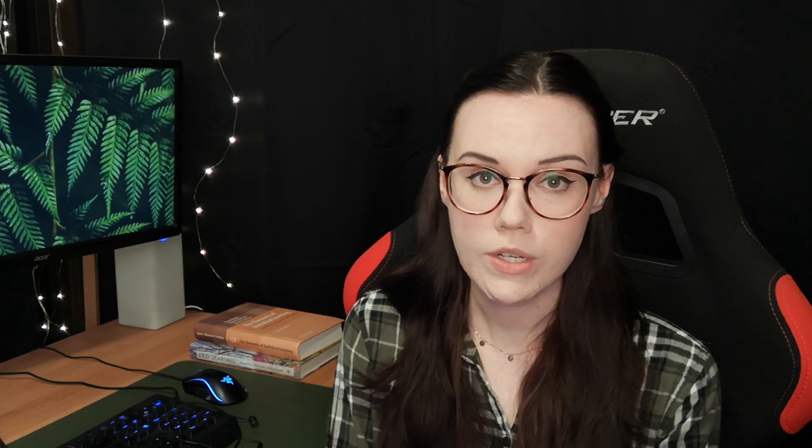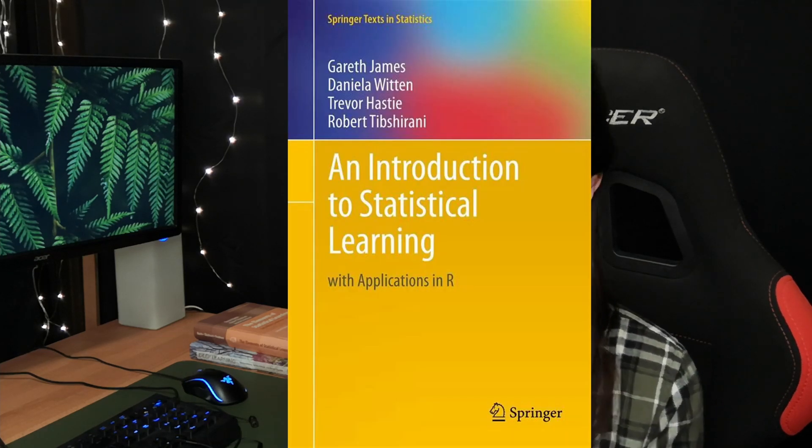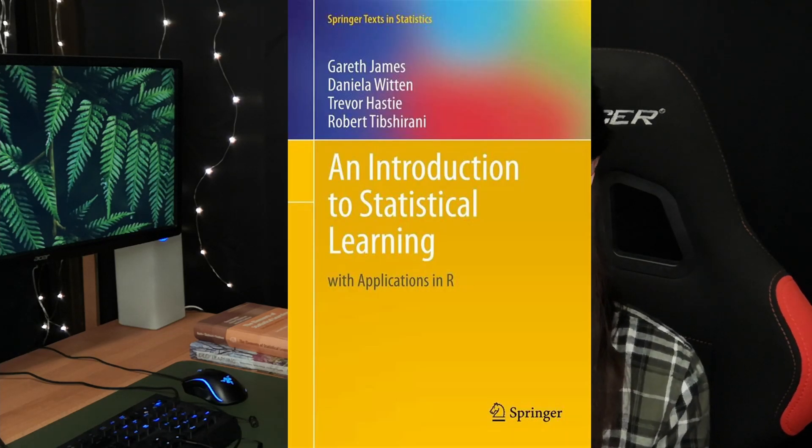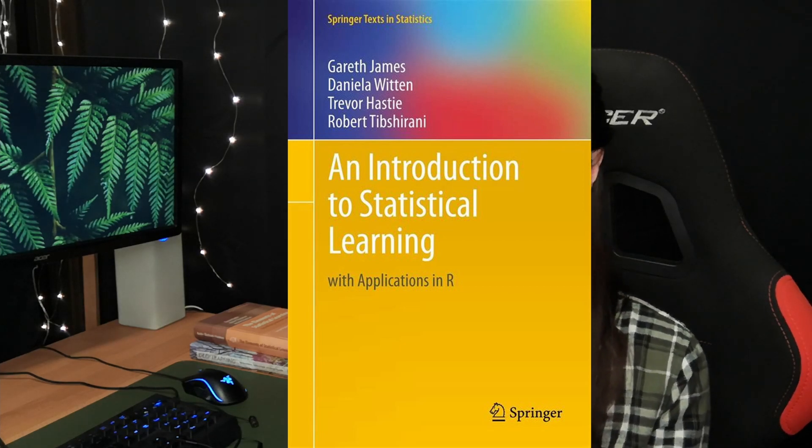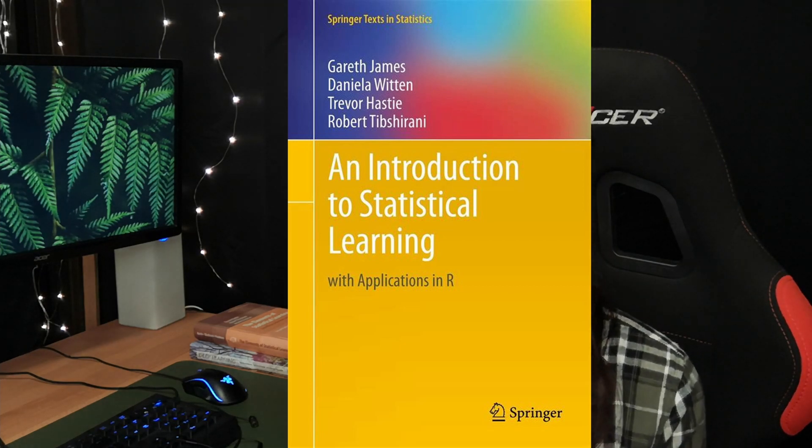He gives examples and projects for every single algorithm he shows and also quickly covers the theory. Because I want to go a bit more in depth on the theory of each algorithm, I'll also be consulting a few books — one of them is An Introduction to Statistical Learning with Applications in R by James, Witten, Hastie and Tibshirani, which gives me more information about the statistics and background.